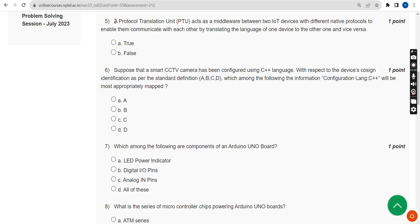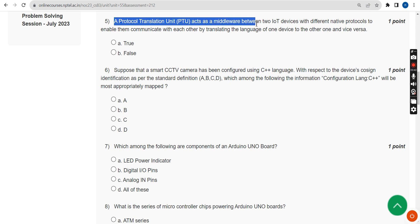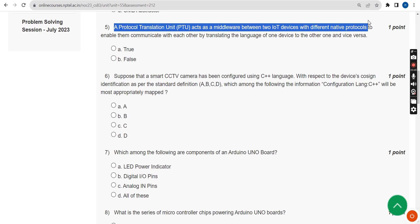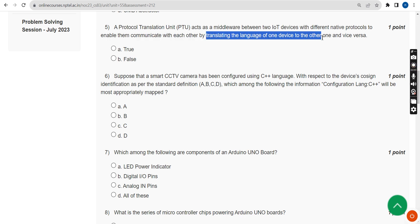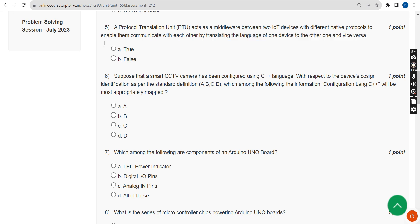Fifth question: A Protocol Translation Unit (PTU) acts as a middleware between two IoT devices with different native protocols to enable communication by translating the language of one device to the other and vice versa. The probable answer is option B: False.